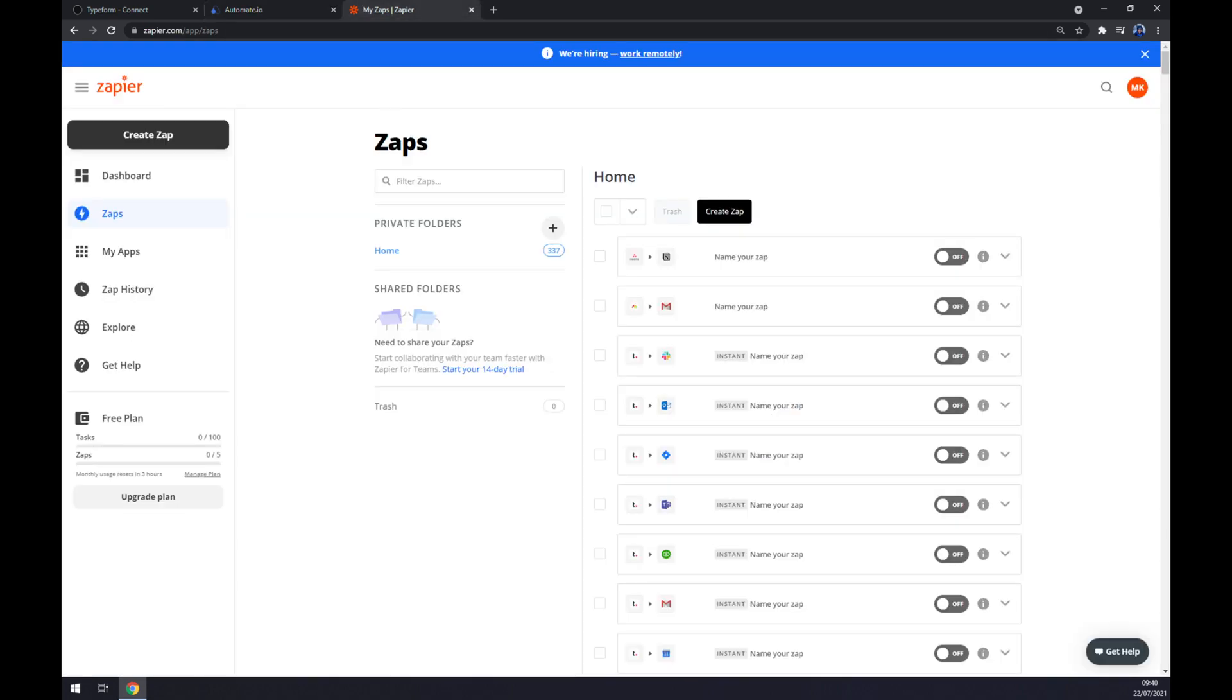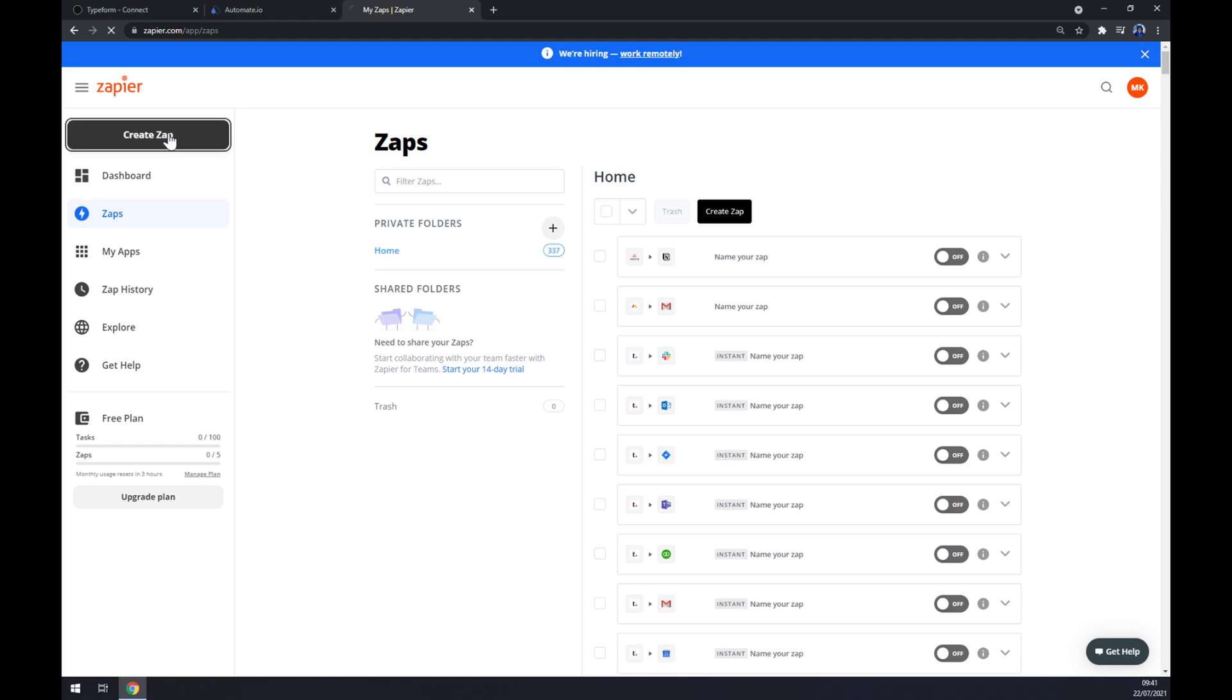Straight away we need to create an account here and let's go to the top left corner of our screen and click on create Zap.